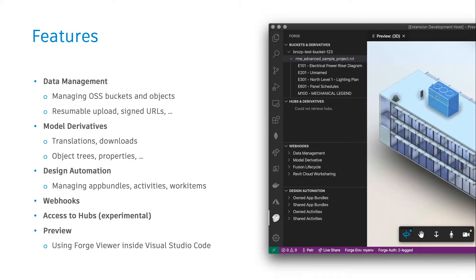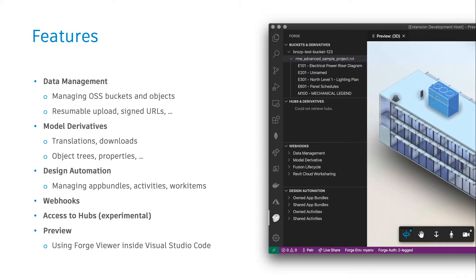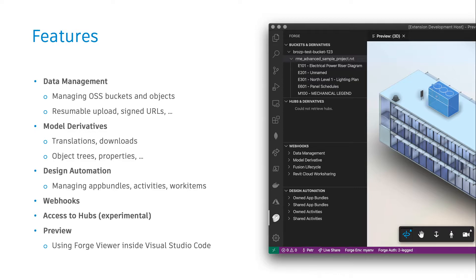For example, with the data management service, you get access to your object simple storage content. You can create and delete buckets, upload objects, download them, delete them, rename them. You can leverage the resumable upload functionality provided by the platform as well, create signed URLs, etc.